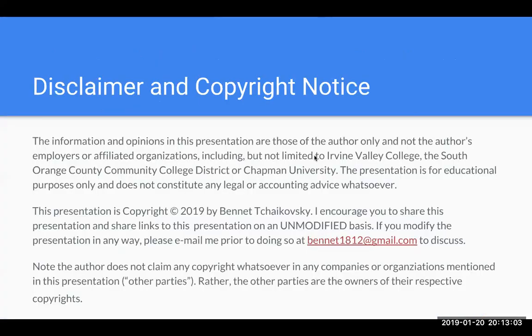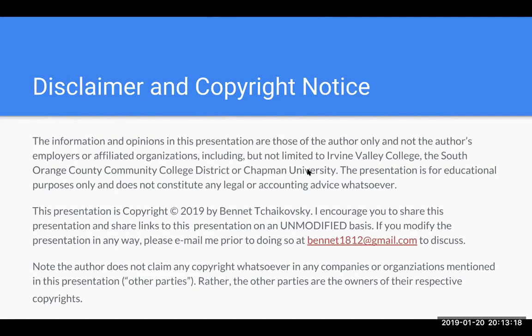The information and opinions in this presentation are those of the author only and not the author's employers or affiliated organizations including but not limited to Irvine Valley College, the South Orange County Community College District, or Chapman University. The presentation is for educational purposes only and does not constitute any legal or accounting advice whatsoever.